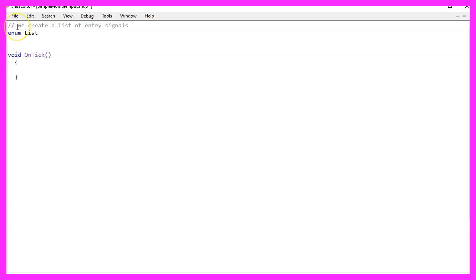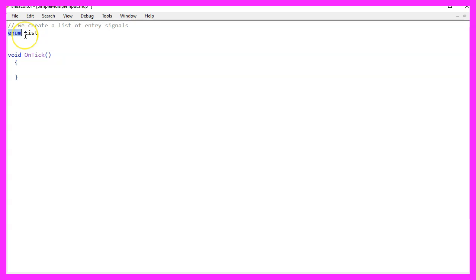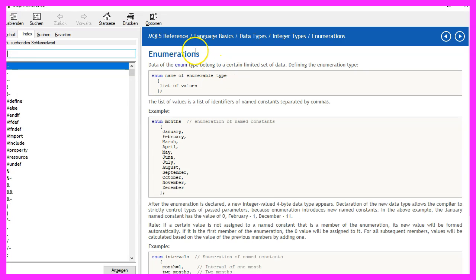We start by creating a list. This is an enumeration, as you can see, the keyword here is enum and if you mark it and press F1, you will see that enumerations are a limited set of data that is predefined.